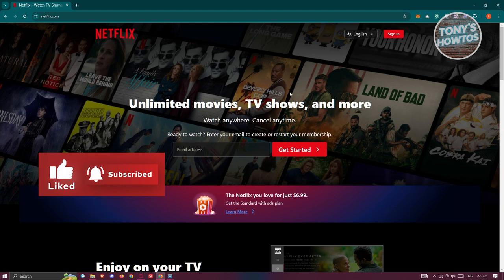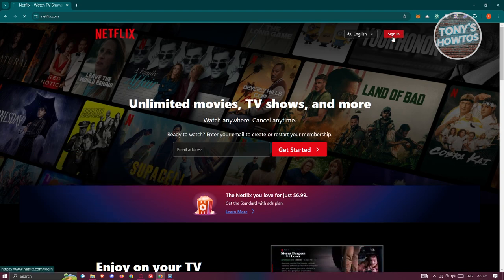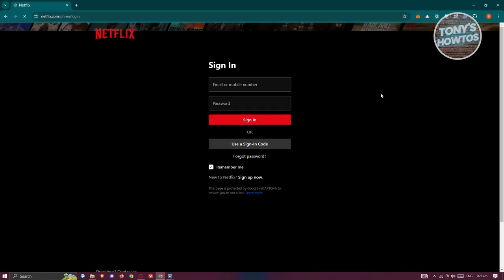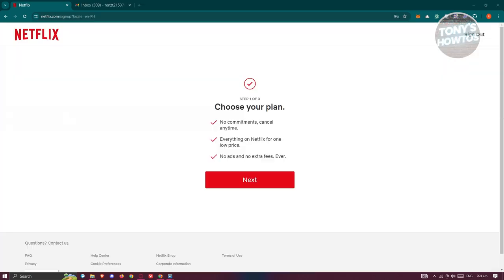In this case, go to Netflix's official website, which is netflix.com. Click on sign in at the top right and provide your email or mobile number as well as your password.